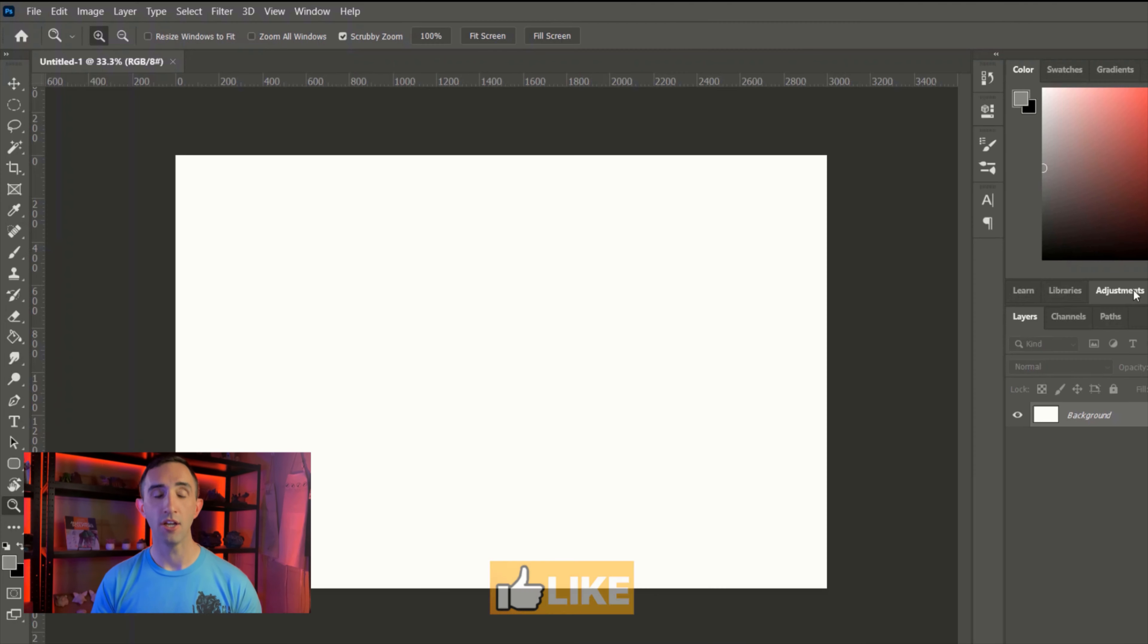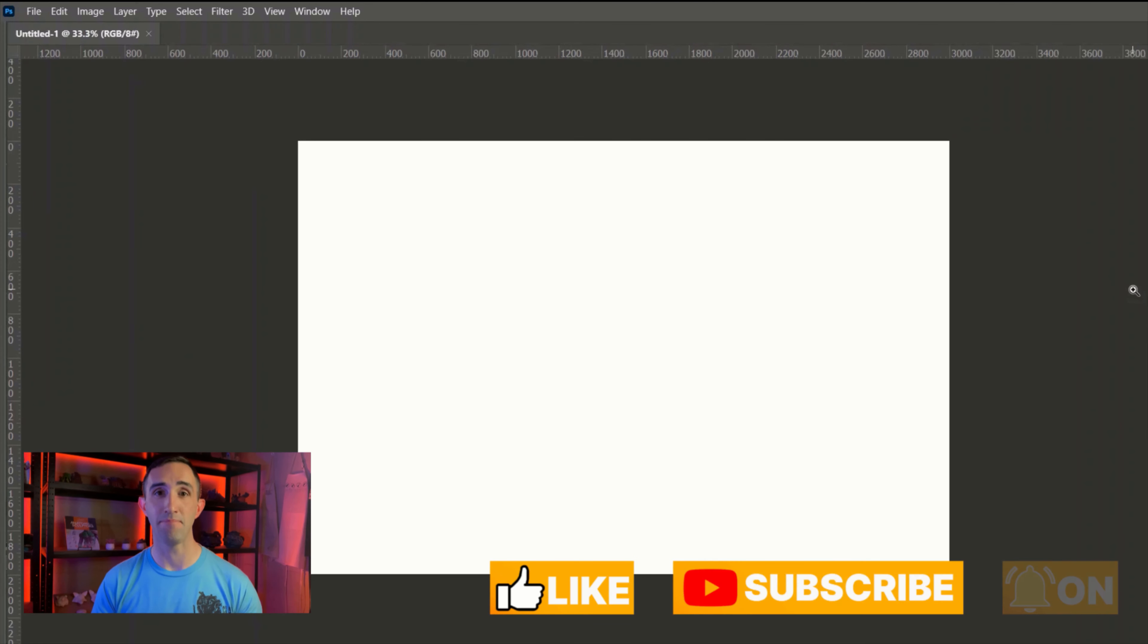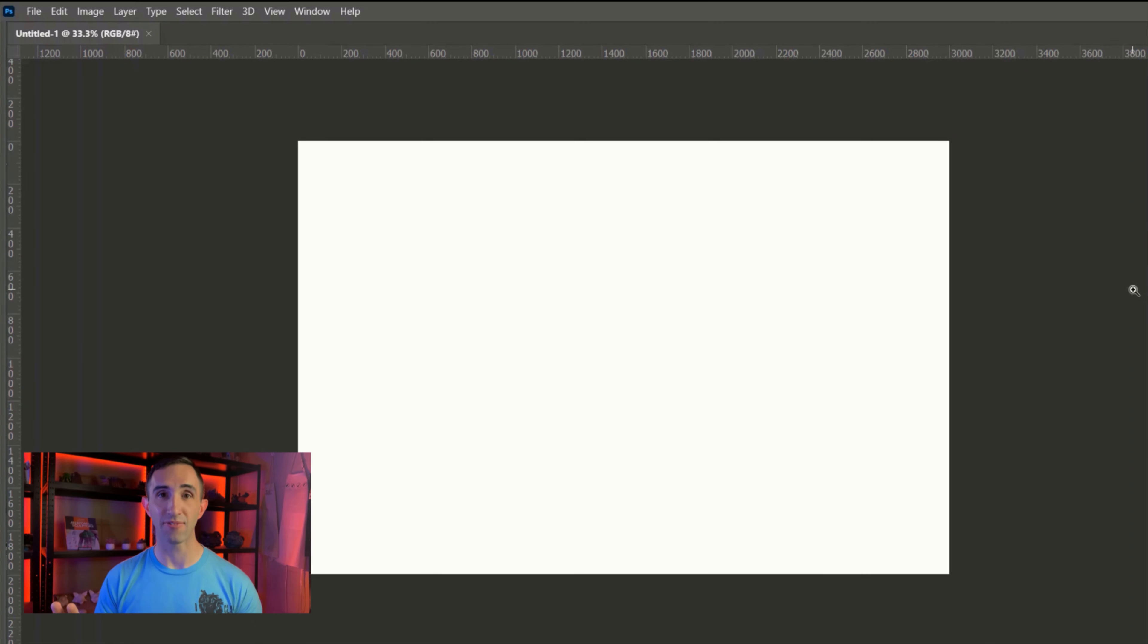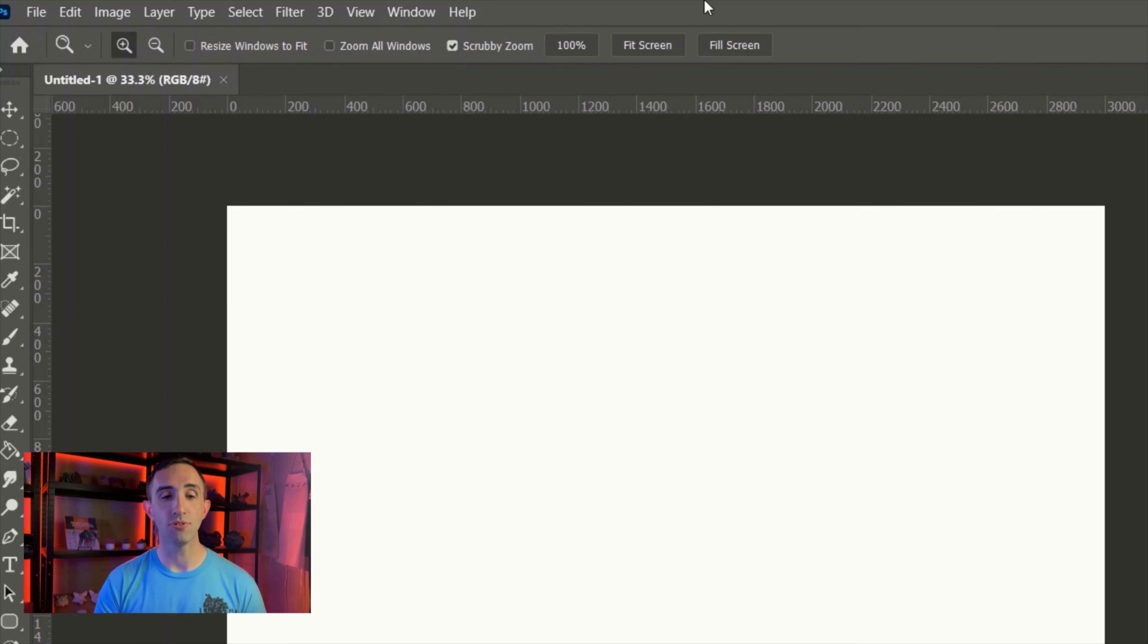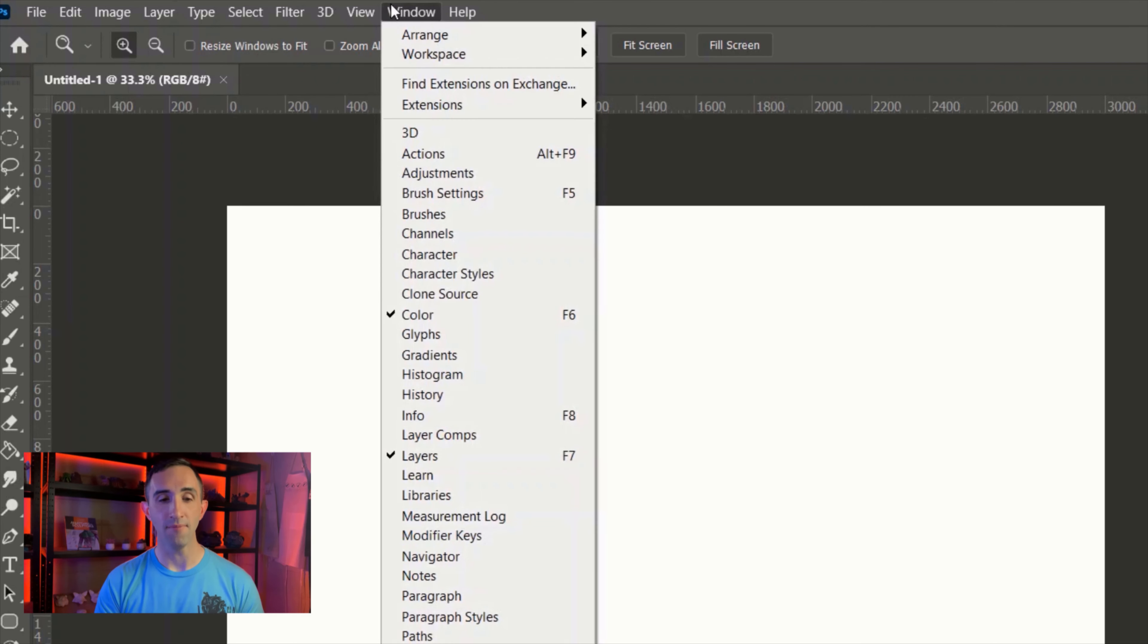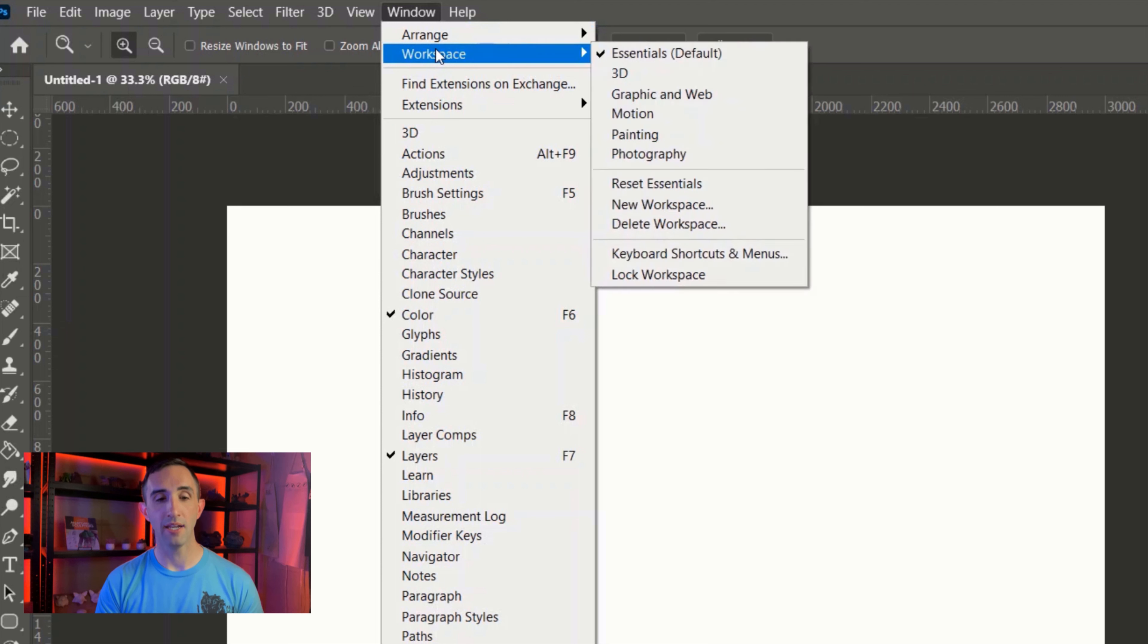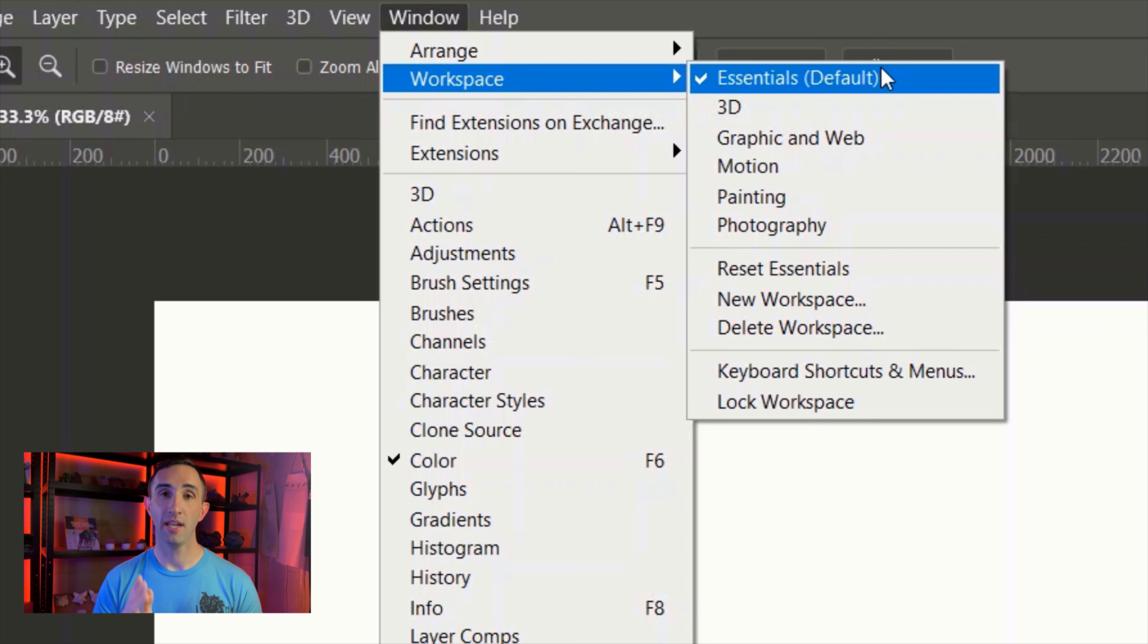If you want to overall hide pretty much everything so that you just have your canvas area on screen, anytime you want hit the Tab button and that will hide everything so you only see the toolbar at the top.